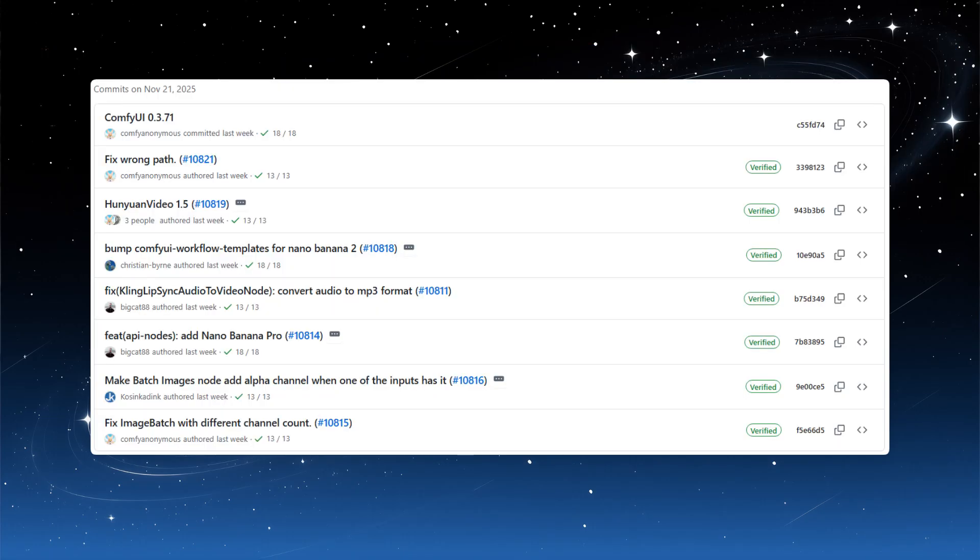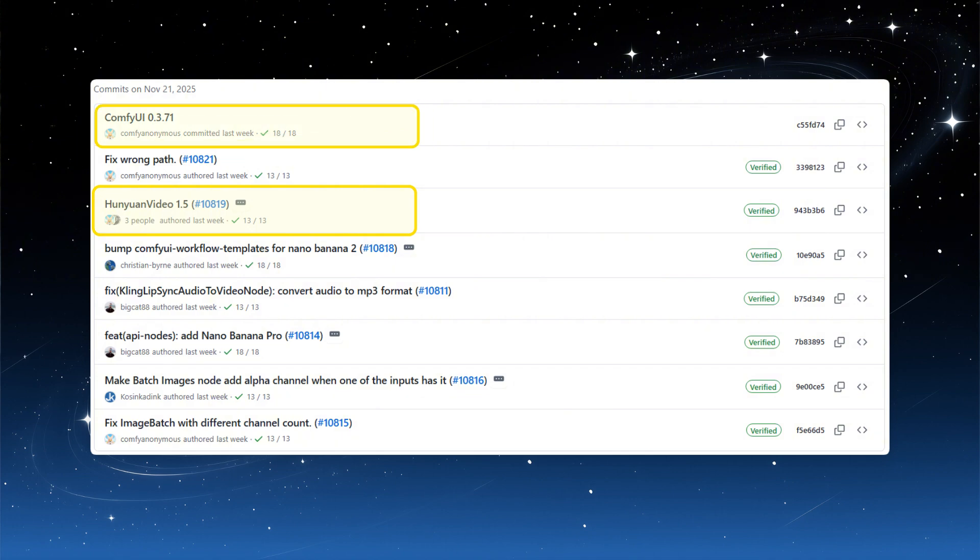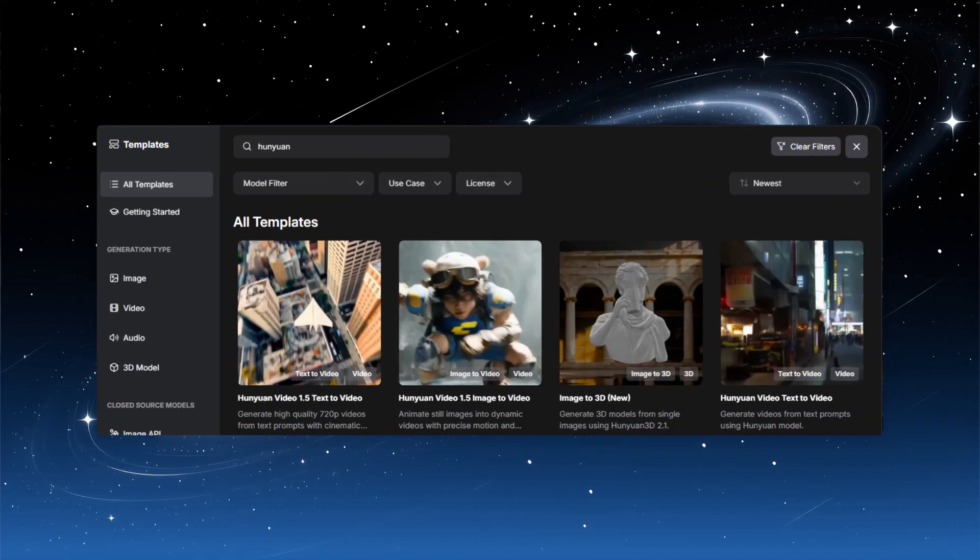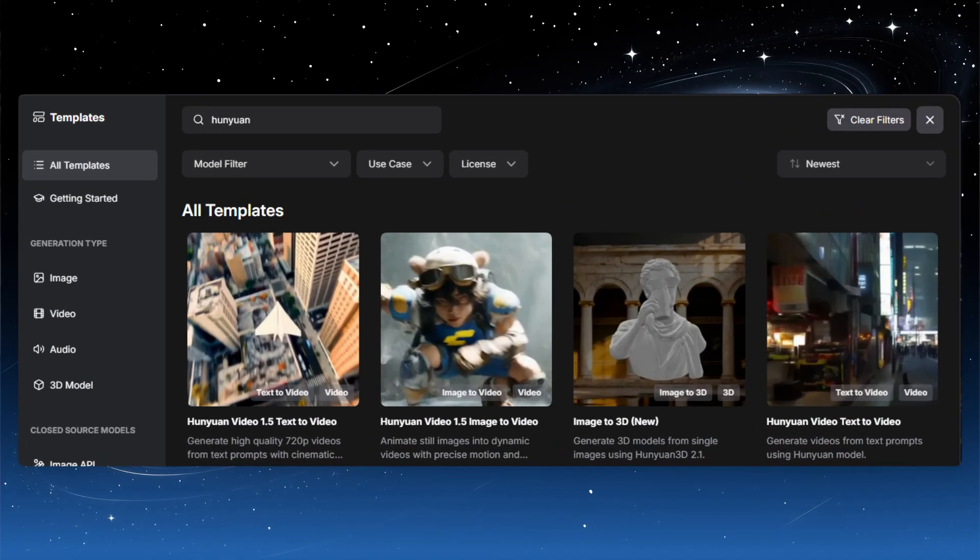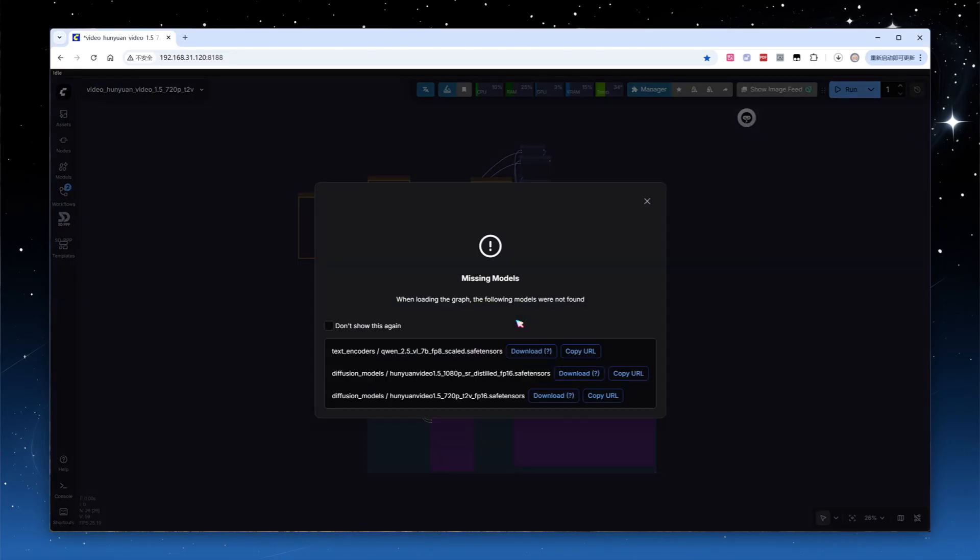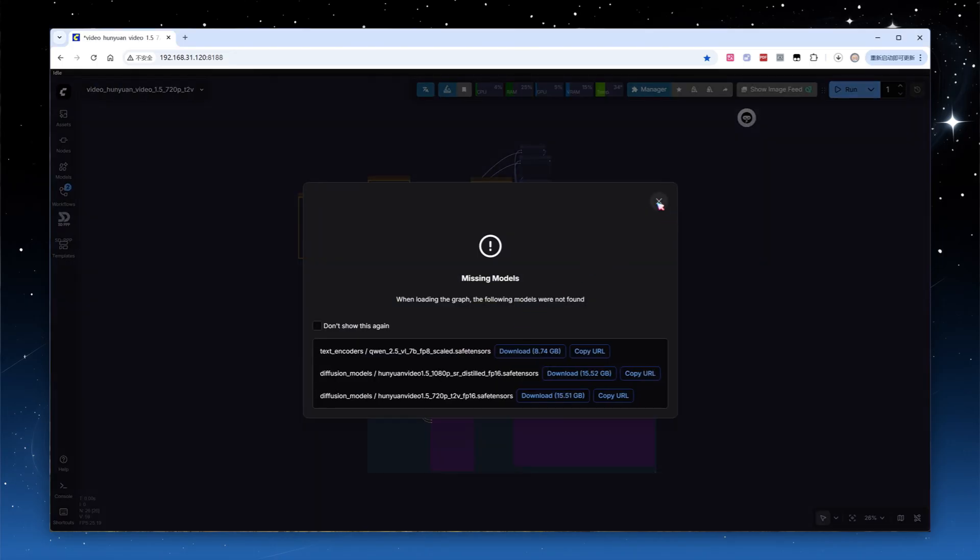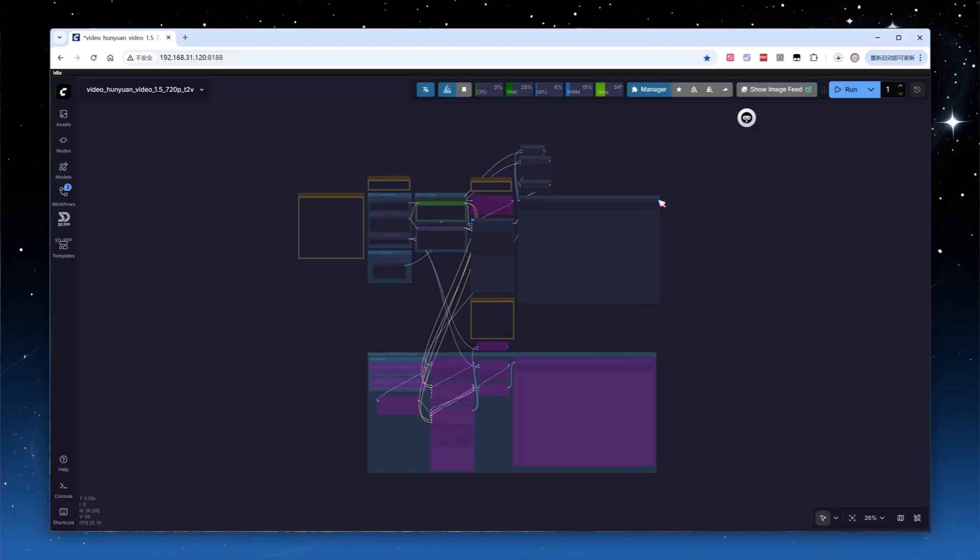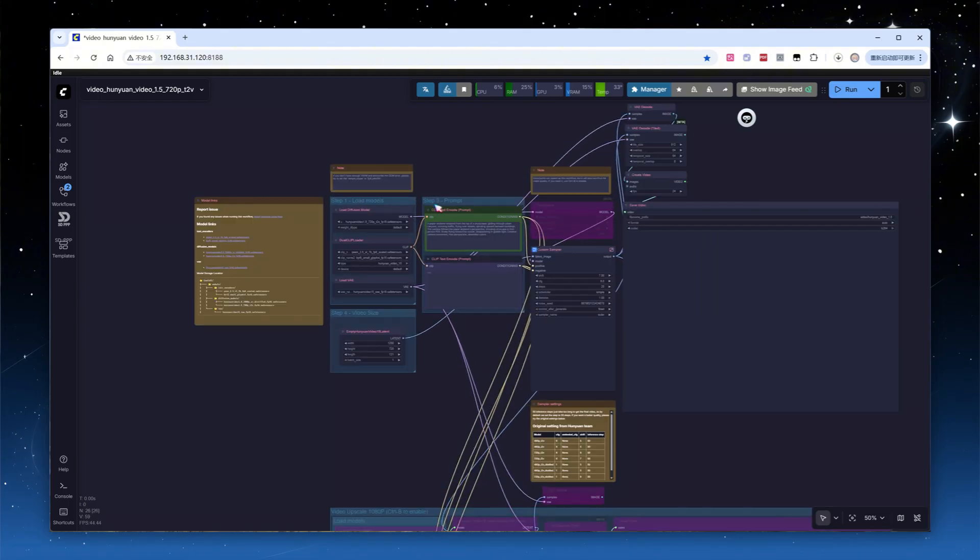To use the HuanYuan Video 1.5 model in Comfy UI, you need to upgrade the core to version 0.3.71 or newer. If your workflow template library is recent enough, you can search for HuanYuan Video and find both text-to-video and image-to-video workflows. Let's start with text-to-video. Loading the workflow. The native video workflows in Comfy UI are very straightforward.